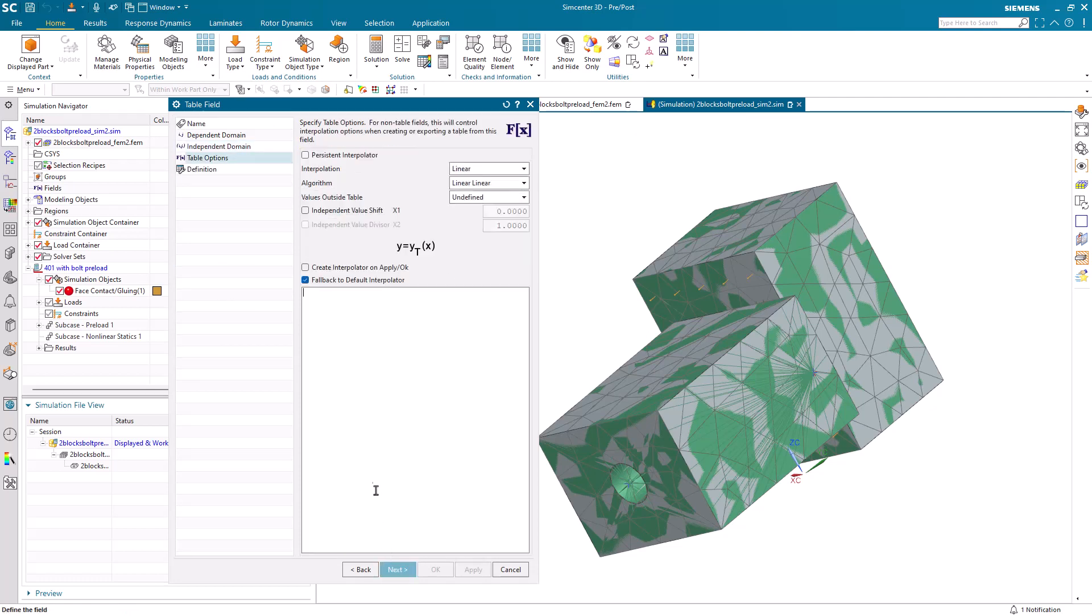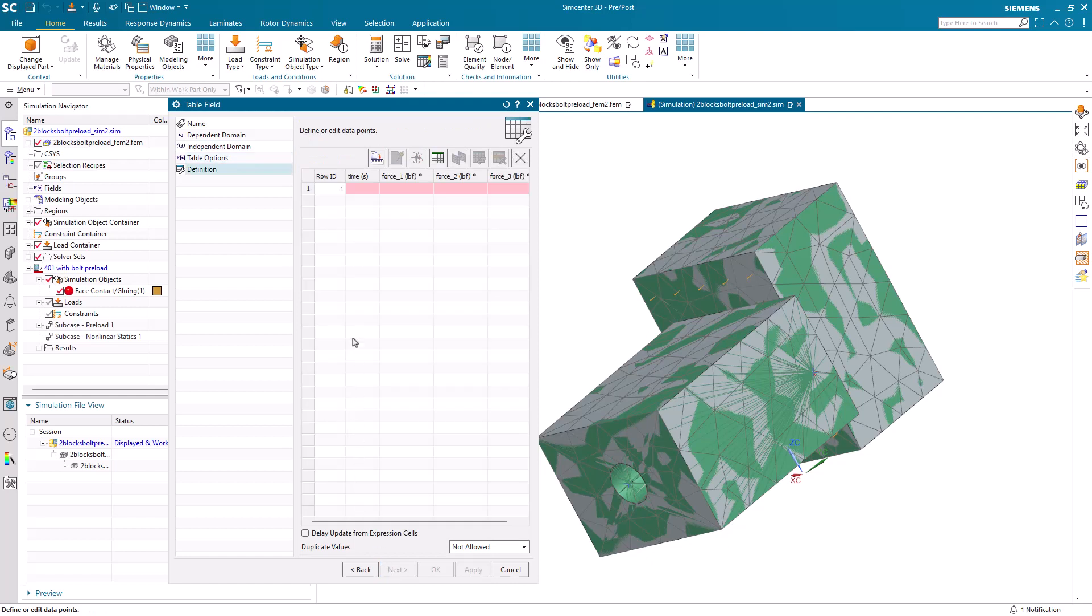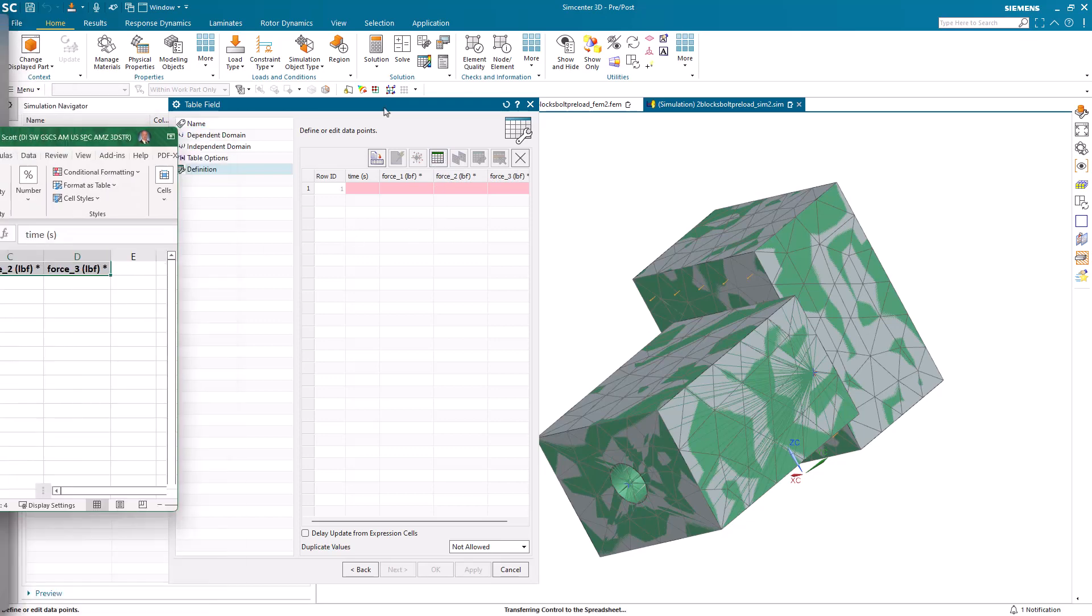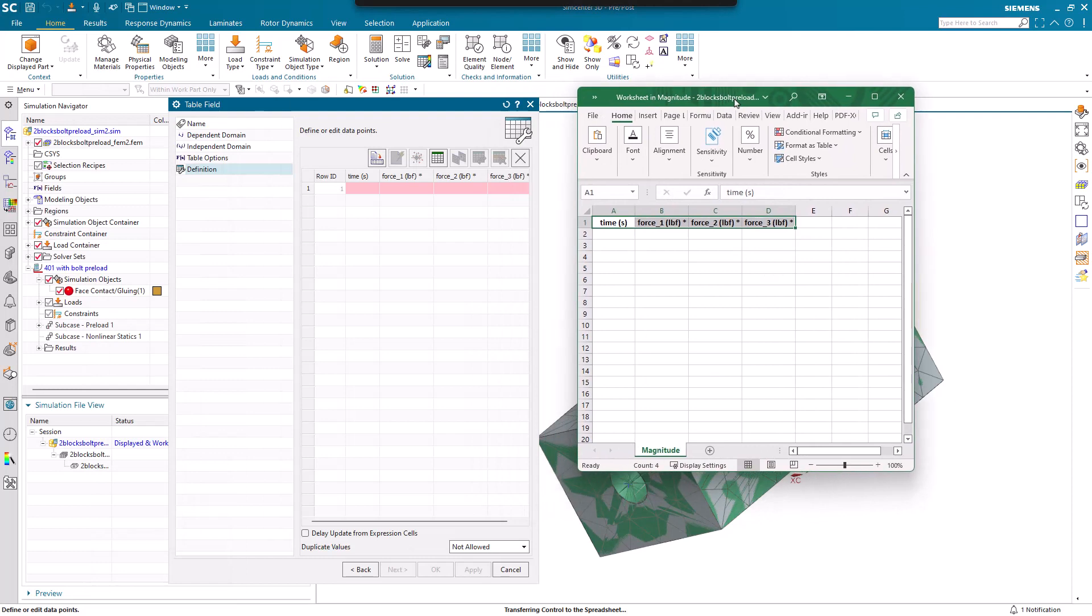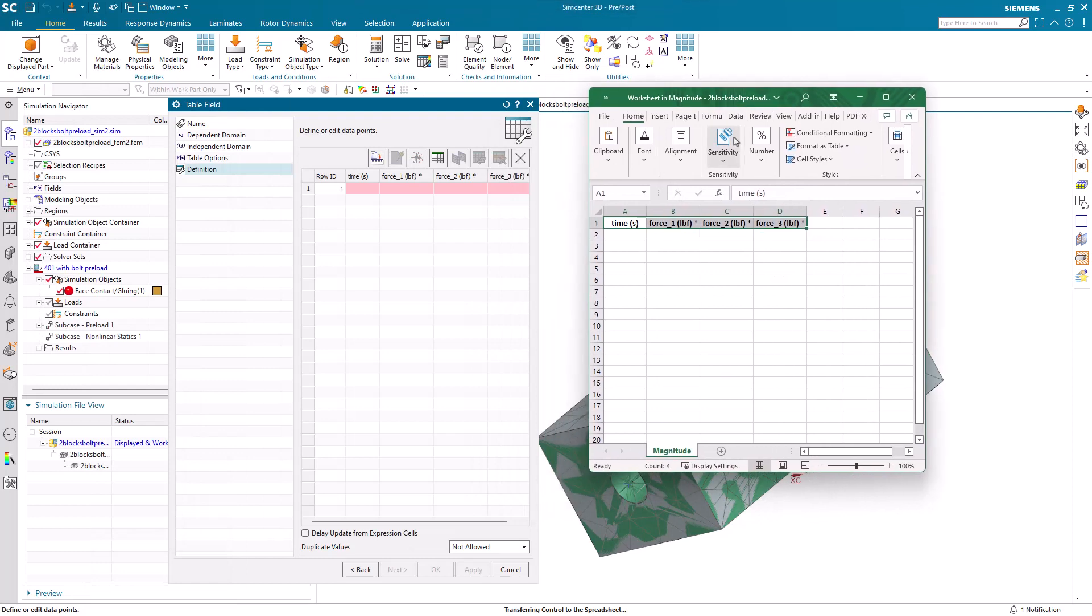We have a few methods that we can use to import the loads into our table. One is using a spreadsheet. Here we have the spreadsheet input.